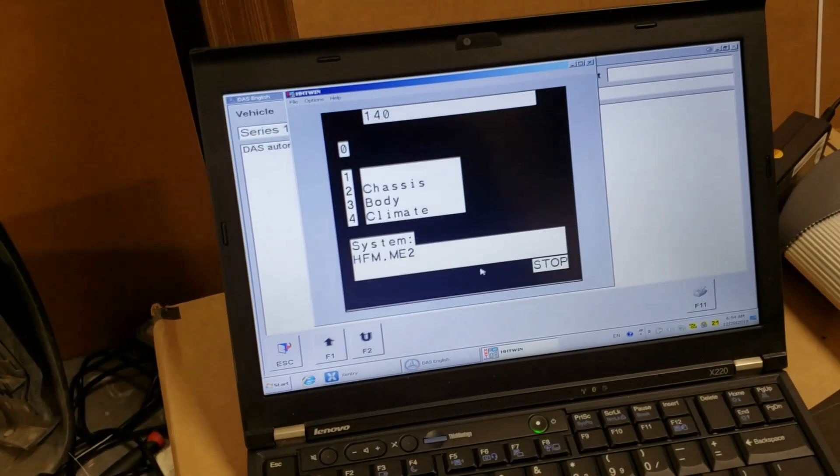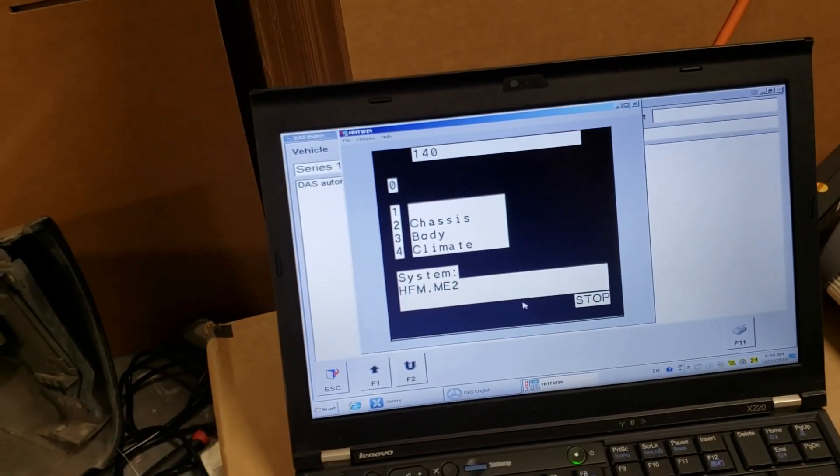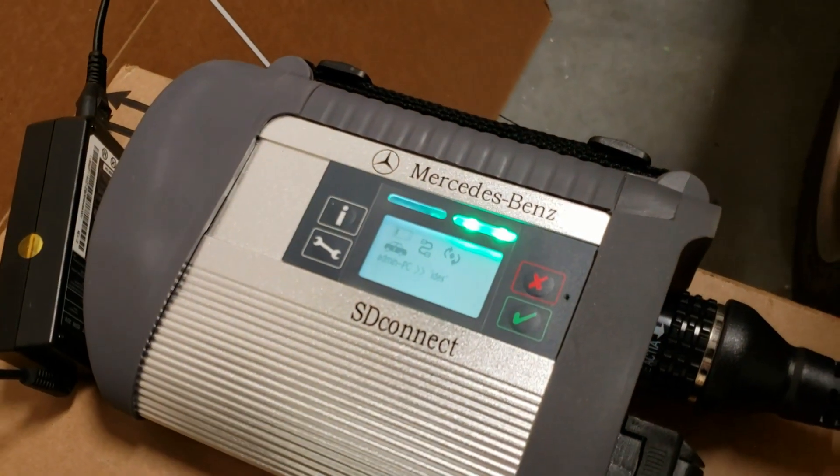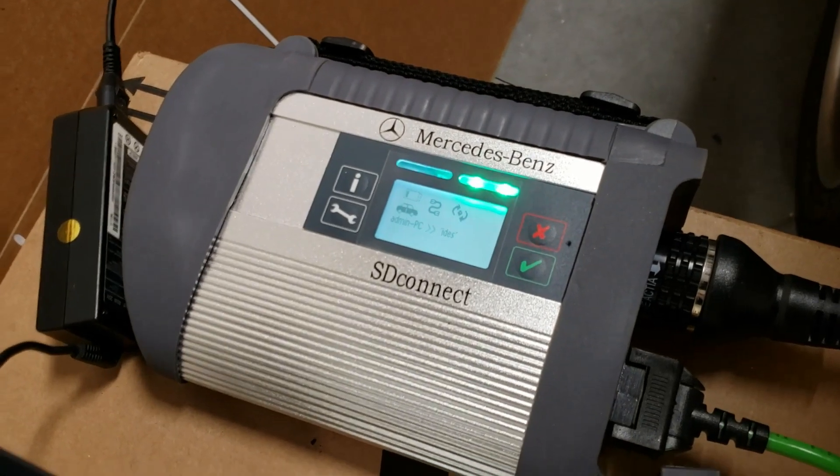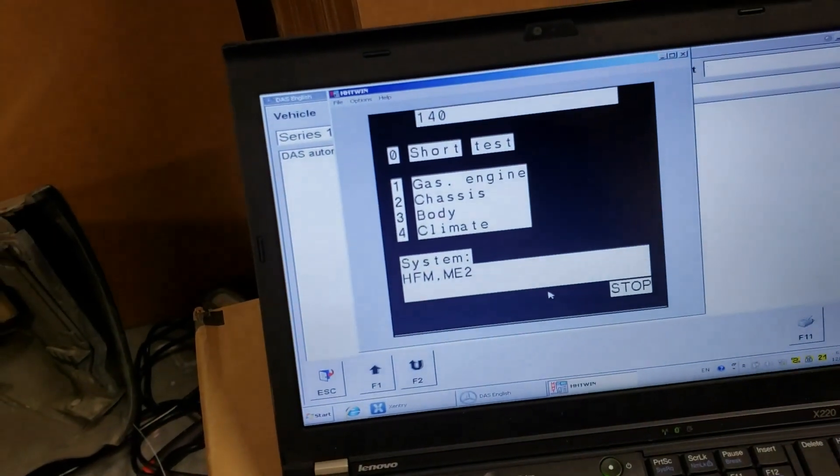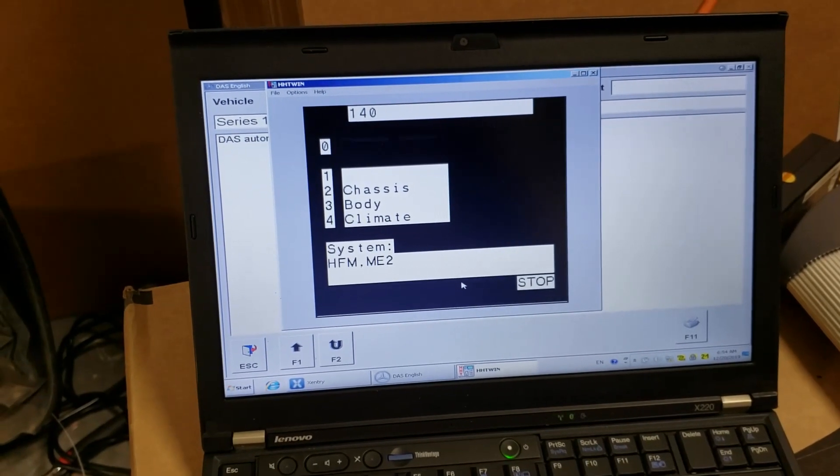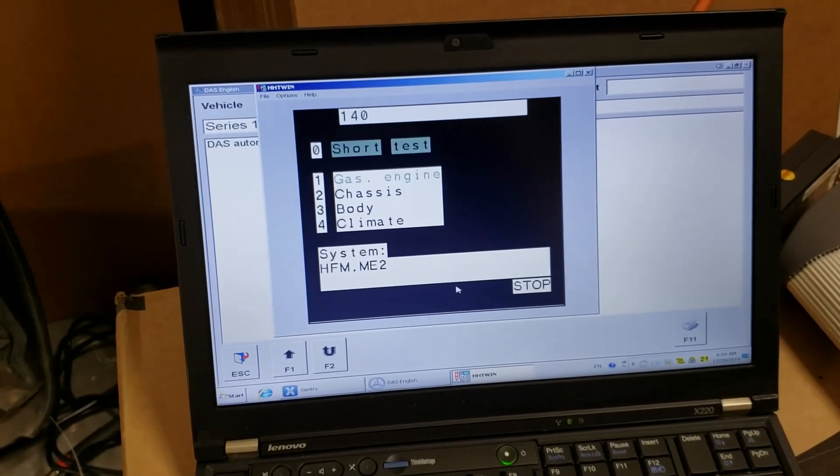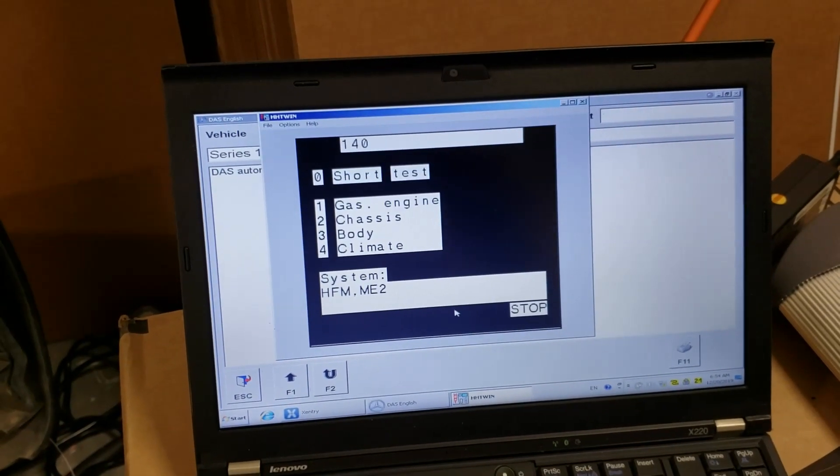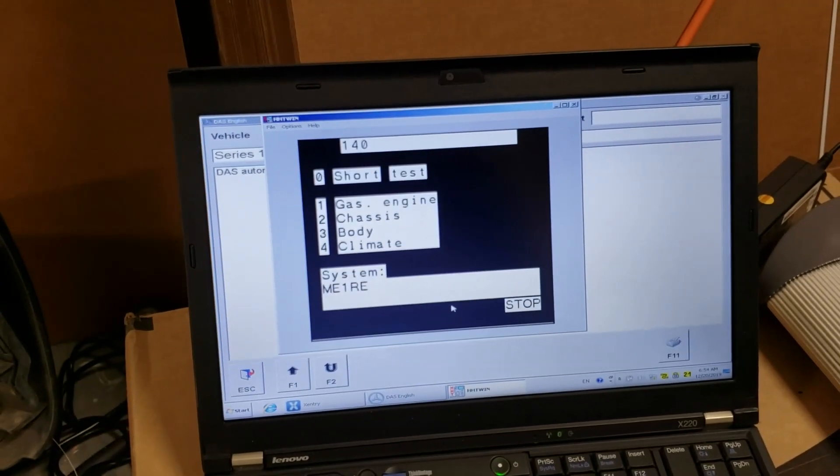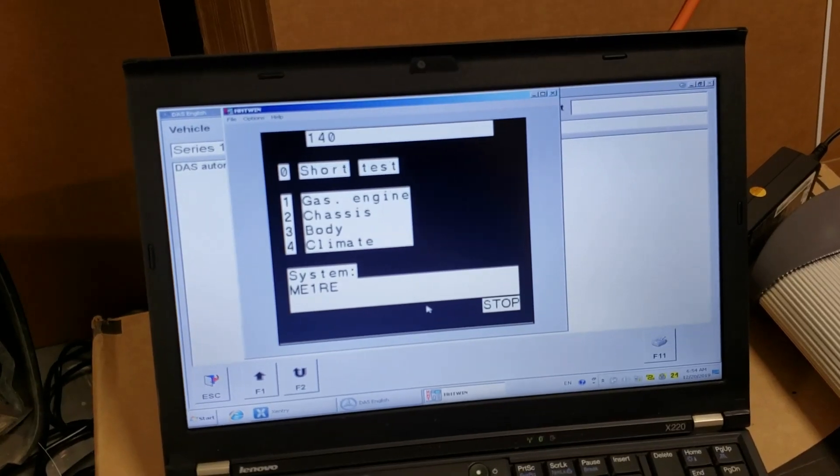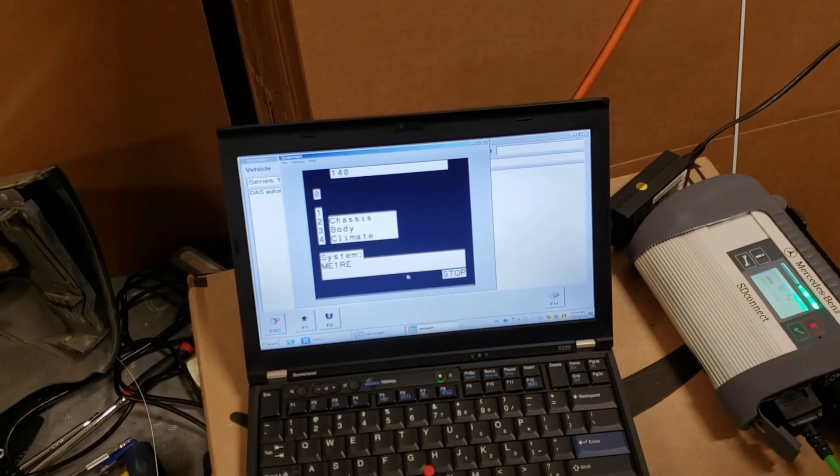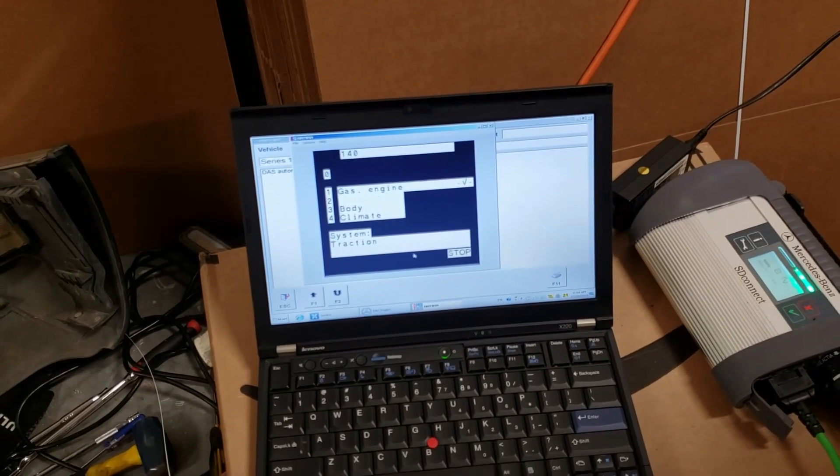Now all I have to do just click on this enter sign. Alright, let's go. So it started test, short test. You see? We have something on multiplexer. Short test. First it tests gas engine, then chassis, then body, then climate. And it's switching between different systems. Now it's HFM, ME1RE. I actually have no idea what does it mean.